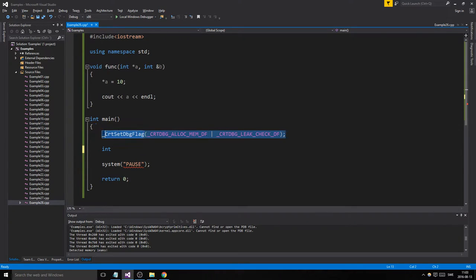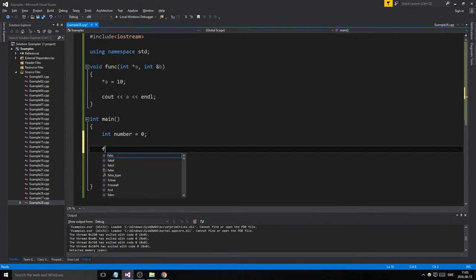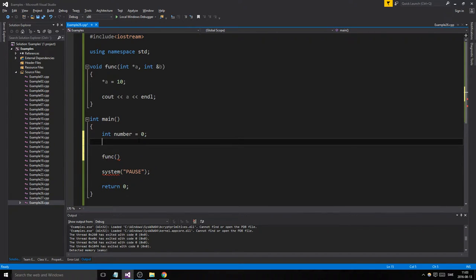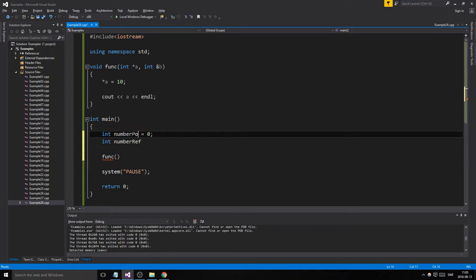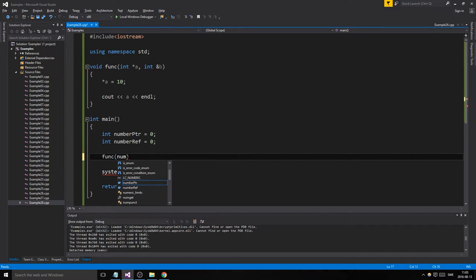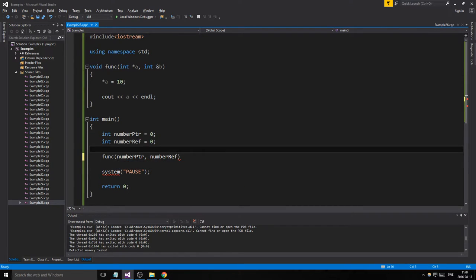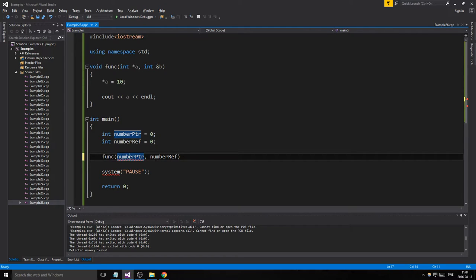We're not going to be dynamically allocating stuff today, we're just going to be doing simple stuff. So int number equals 0. We'll call our function with two numbers — 'int number' for the pointer version and 'int number2' for the reference — so we can keep track of those. We'll send 'number_ptr' in here and 'number_ref' in here.